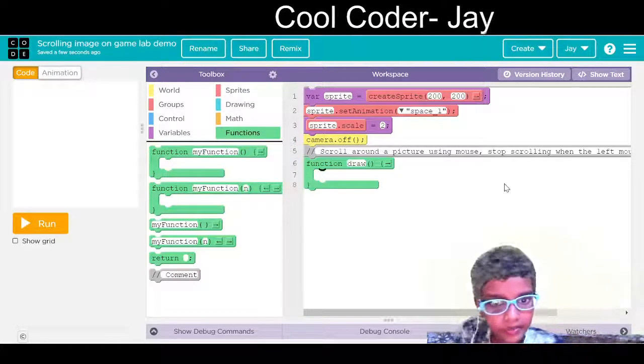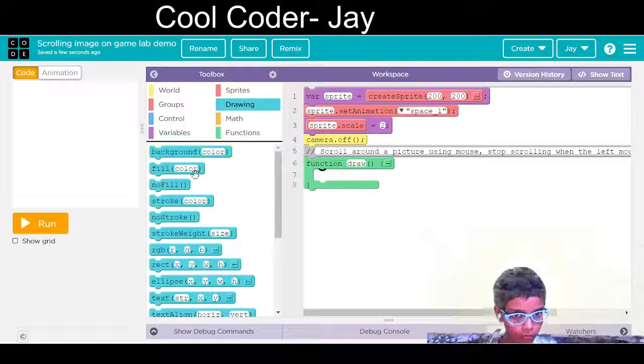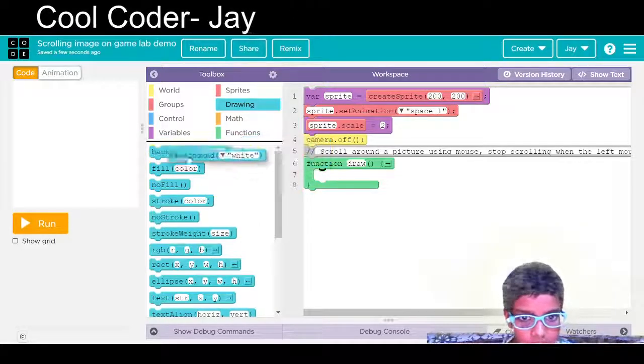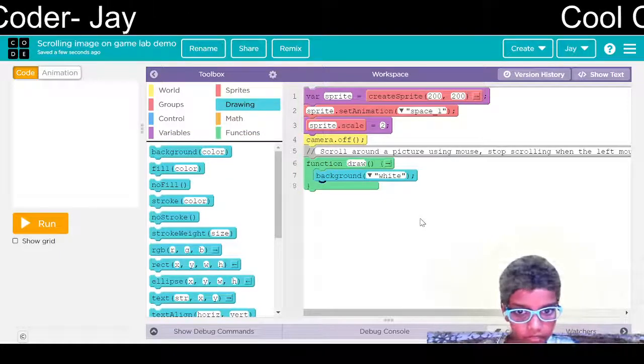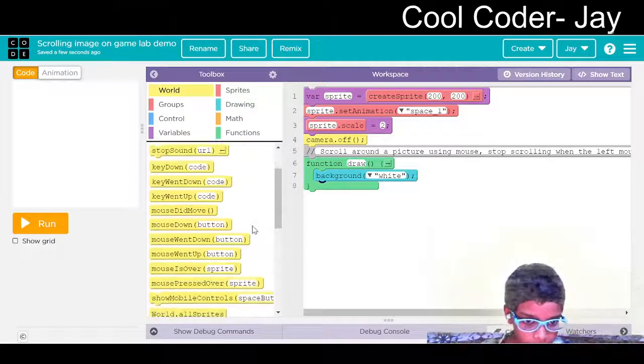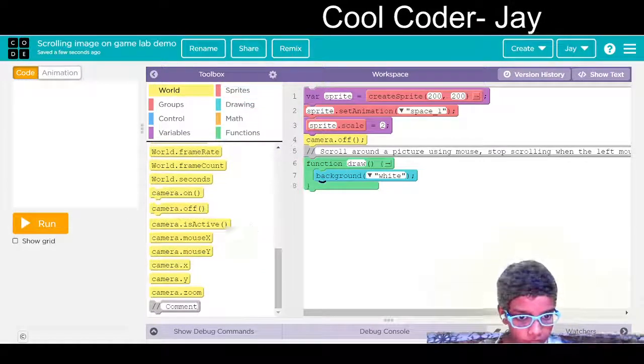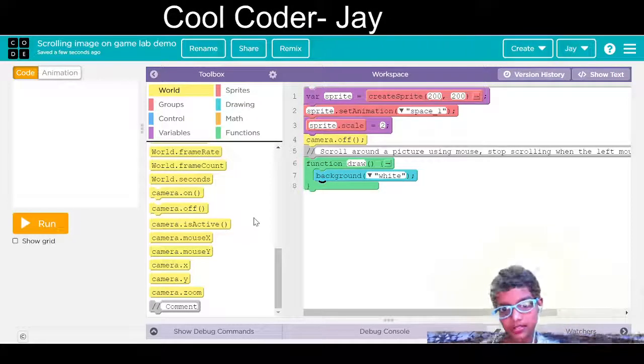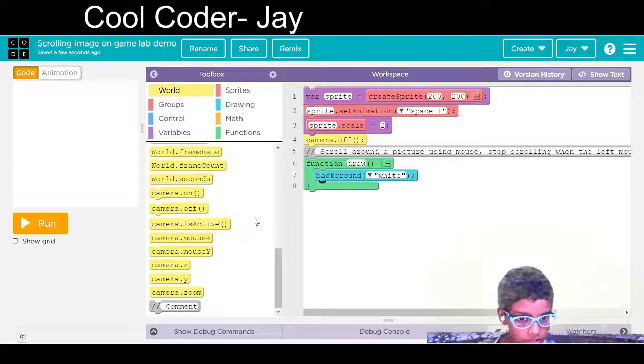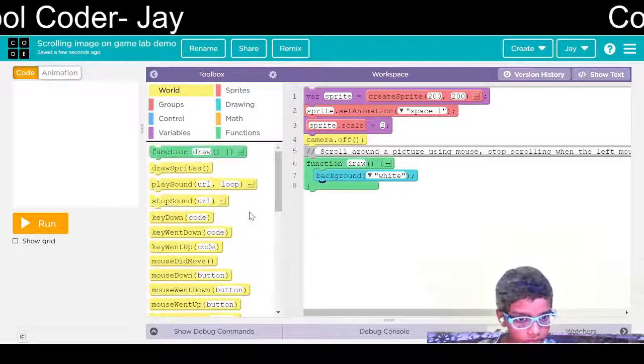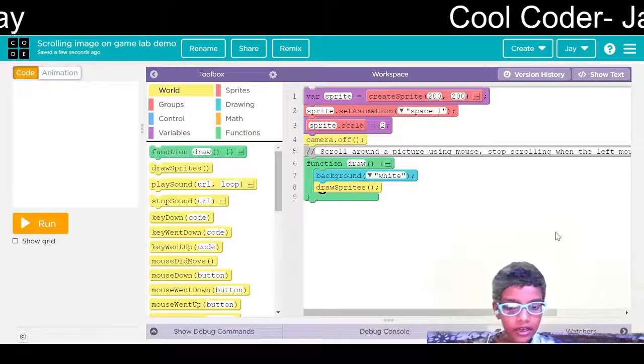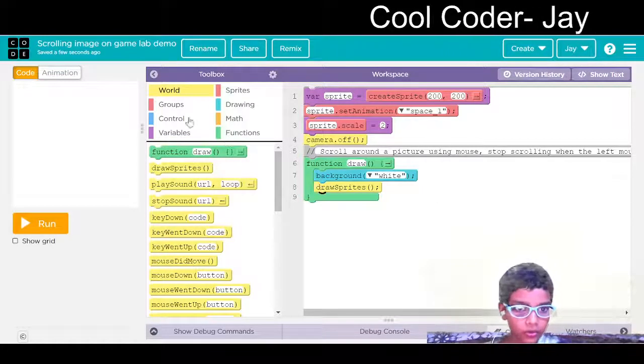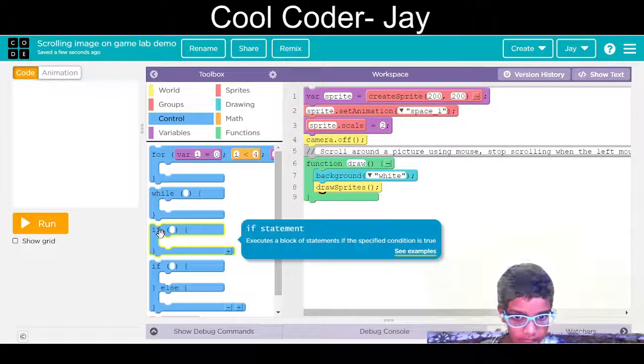Now we will add the function again, but now we will go to our block mode. We will have the background white, so the background is white. Then in world group, we want the, where is that code, draw sprites. Here, second. And now we will go in the control if statement.